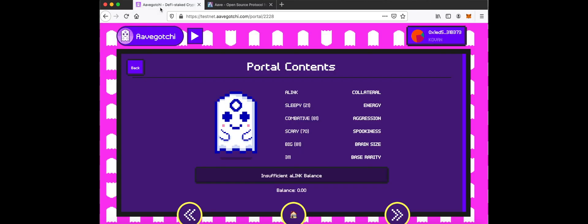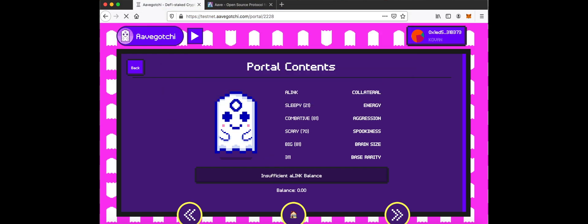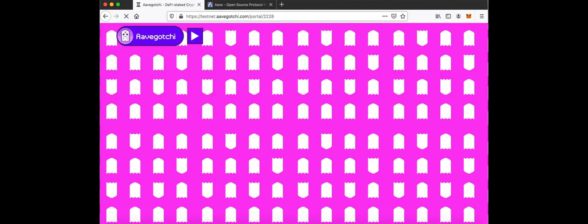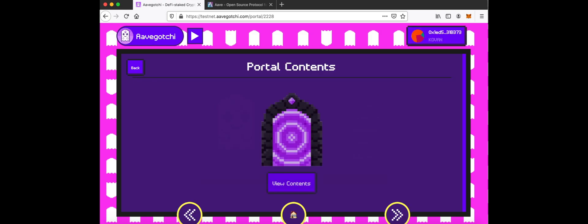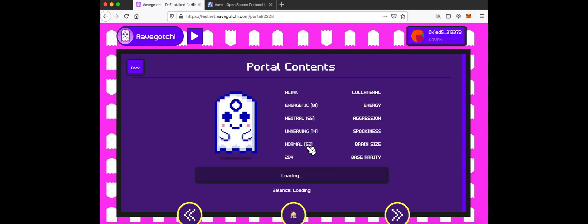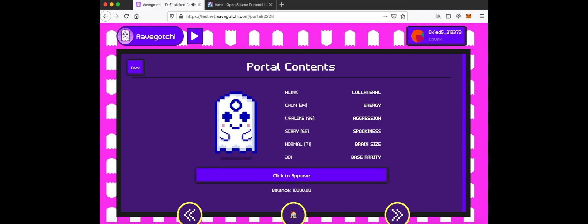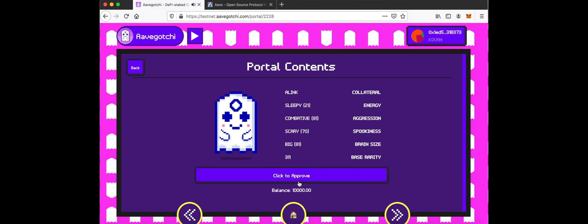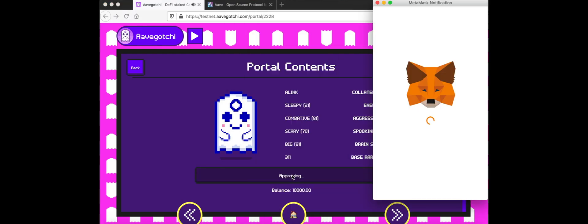Return to testnet.aavegotchi.com and refresh the page. You will now see your i-tokens. Allow the smart contract to spend your i-tokens.